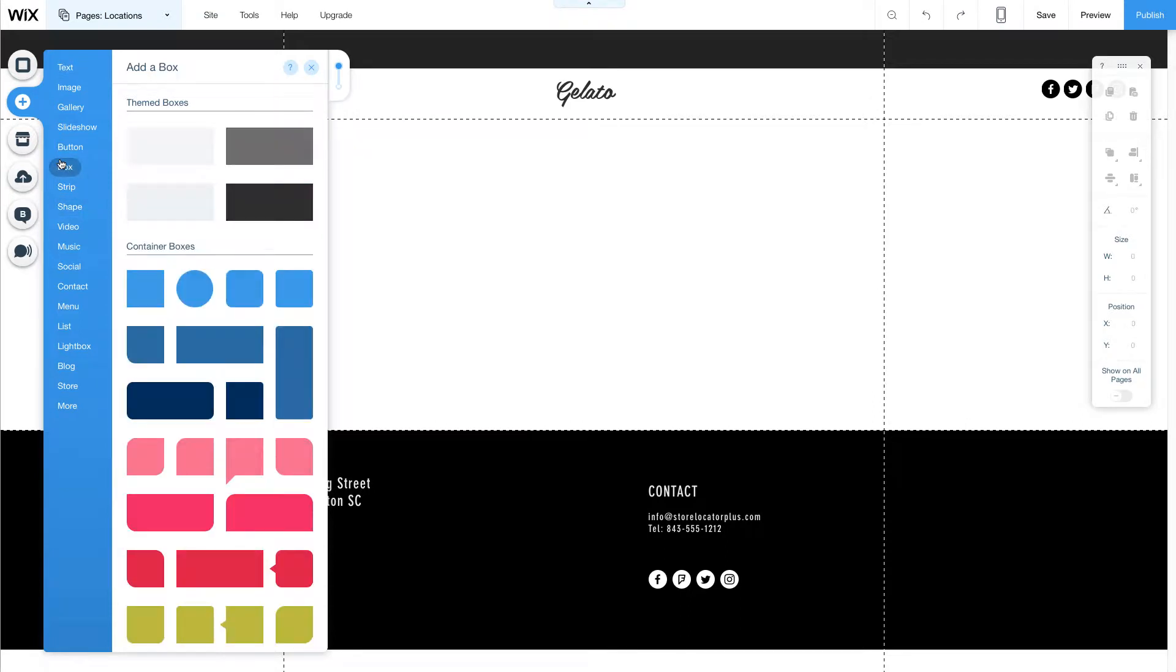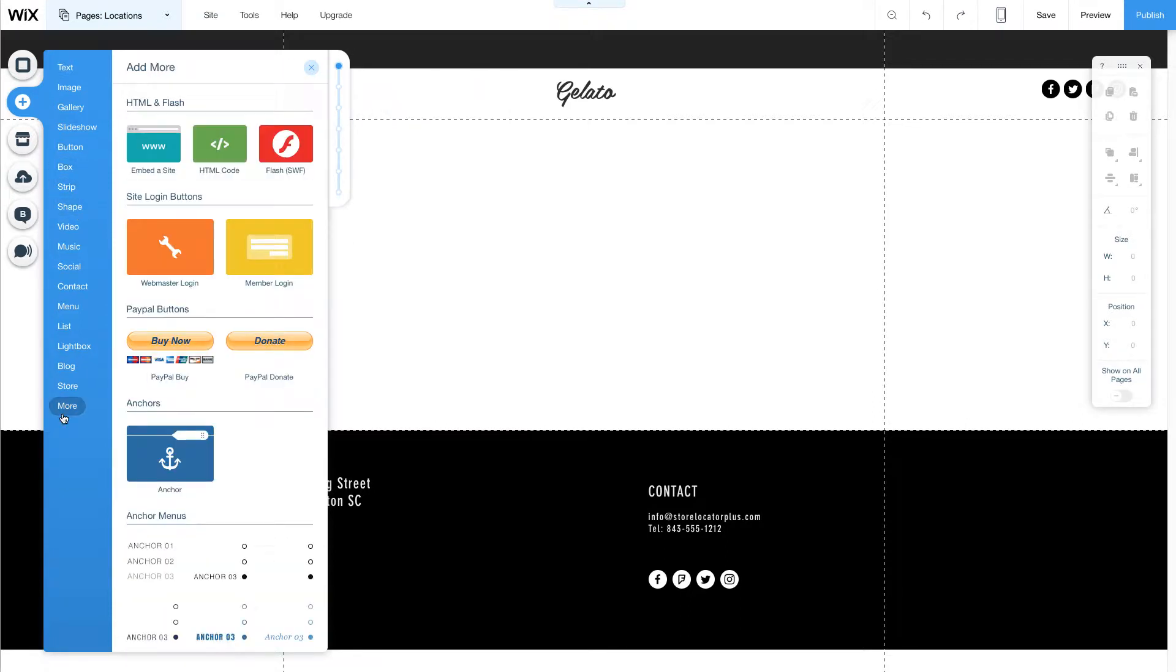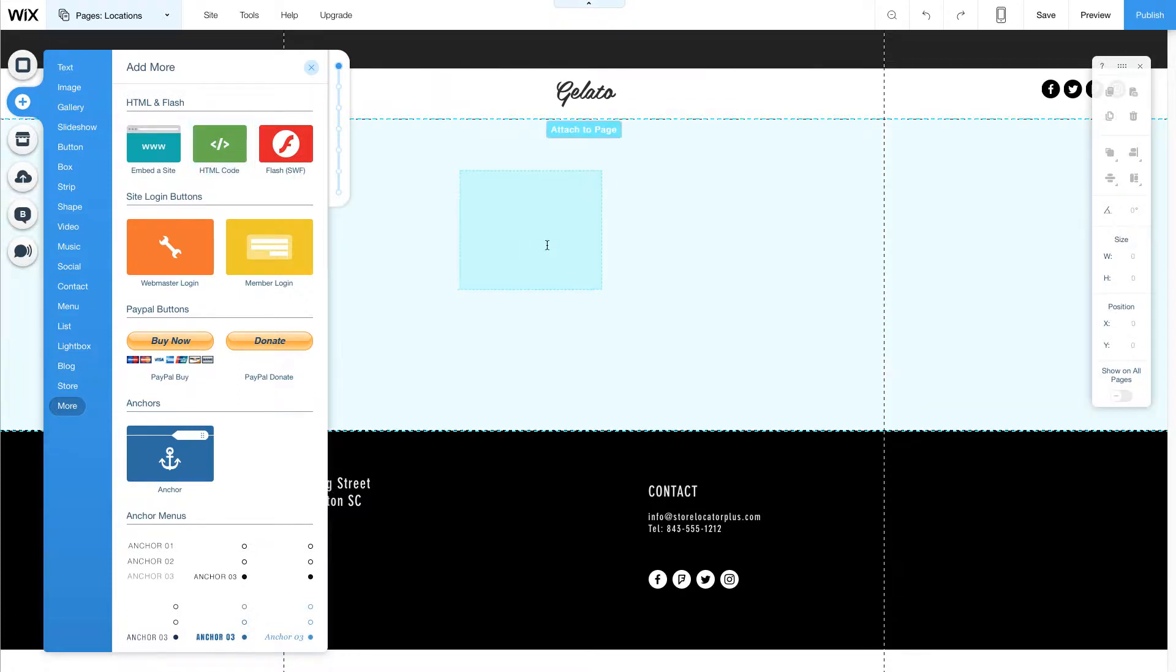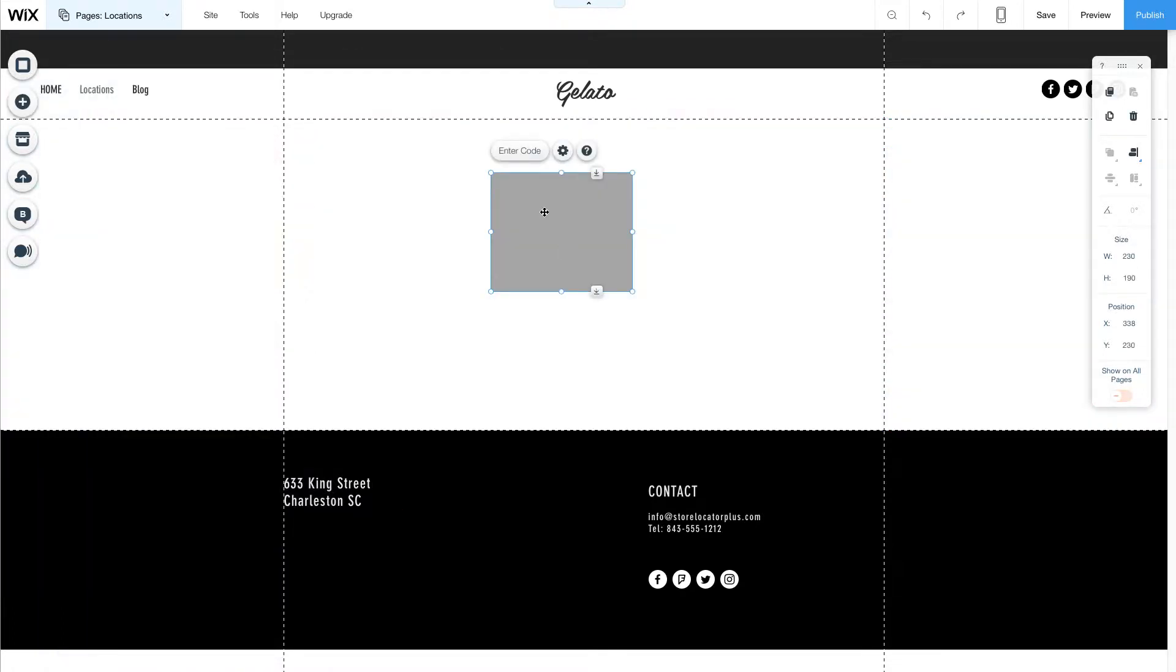I'm going to use the embed widget. HTML code, drop it on the page. Enter code.